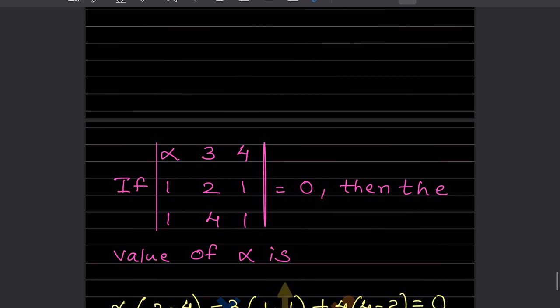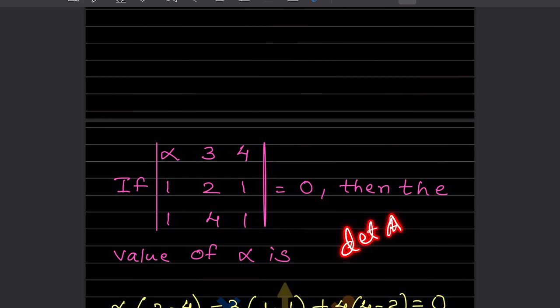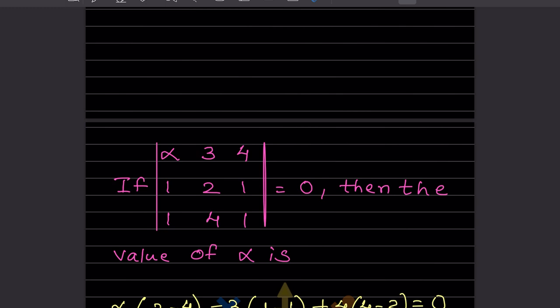So what is the determinant? A determinant is actually a scalar value that is a function of the entries of a square matrix. It is commonly denoted as det(A) — we write det and then A. Or we also write it by putting two vertical lines on either side of A, like |A|. It looks like absolute value notation, but it is not absolute value; for determinants, we just put two lines.